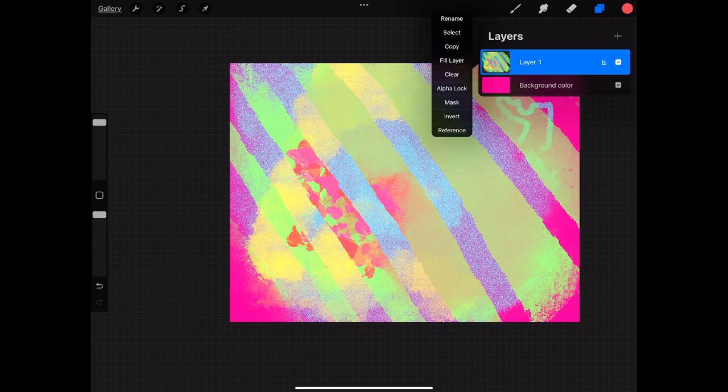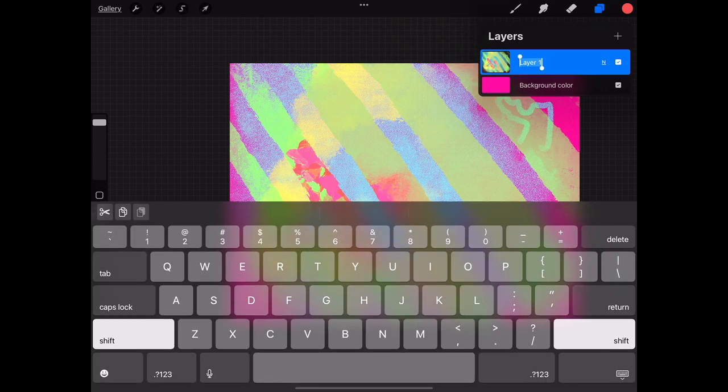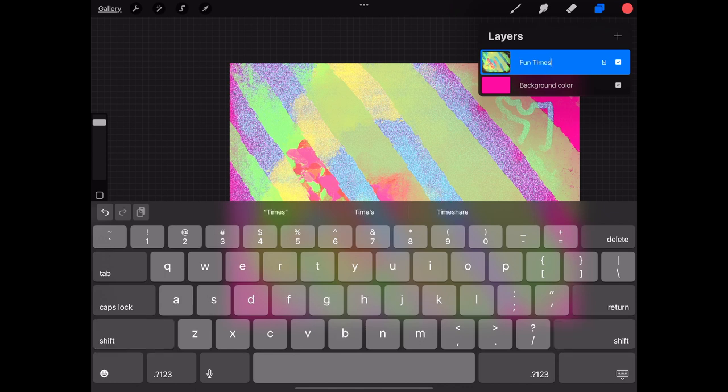The last thing I'll show you with the layers is how to rename them. If you just click on it you can rename your layer whatever you want. We'll rename this one fun times because you and I here today are having some fun times.